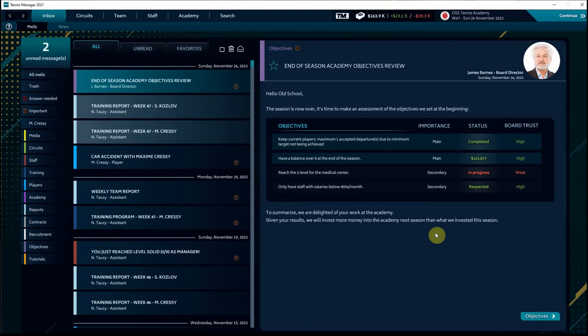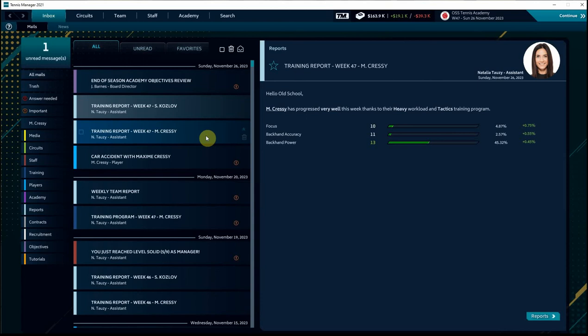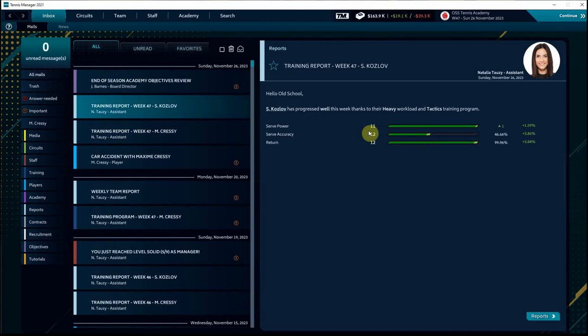And moving on, looking at the last week of training of the season, Maxime progressed very well. And Stefan Kozlov moved up a notch in his serve power to 11. We've been focused on that since he joined the Academy. And you can see he's also close to, very close to moving up a level in his return ability, which is positive.